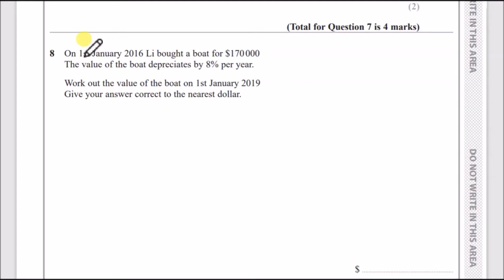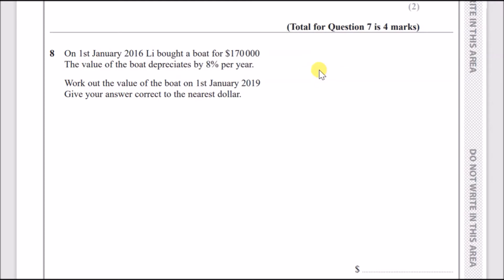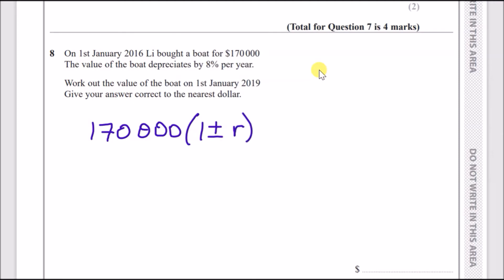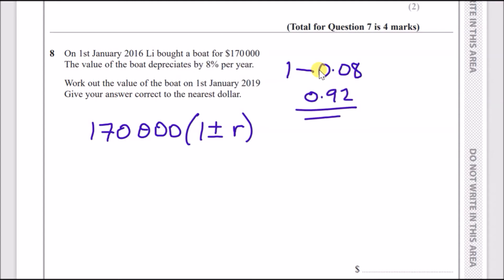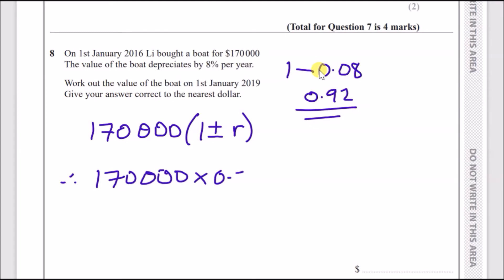Question 8: on 1st January 2016, Lee bought a boat for $170,000. The value depreciates by 8% per year. To find the multiplier, it goes down by 8%, so it's one minus 0.08, which is 0.92. So we have 170,000 × 0.92.